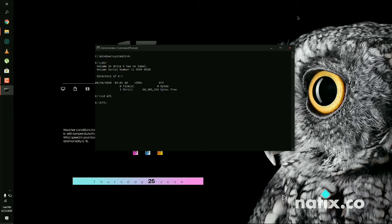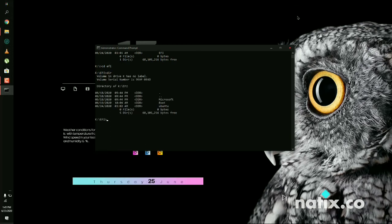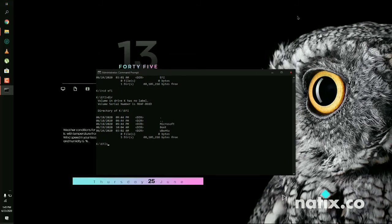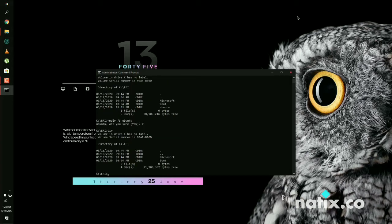You are now in the EFI folder. Type DIR again to list all the folders inside it. It will show the Microsoft boot manager folder, the boot section, and the Ubuntu folder. You need to remove the Ubuntu directory. Type the command RMDIR /S Ubuntu and press Enter. Confirm with yes, and you will see the Ubuntu folder is now removed — the GRUB entry has been successfully deleted.